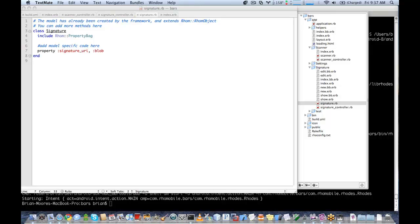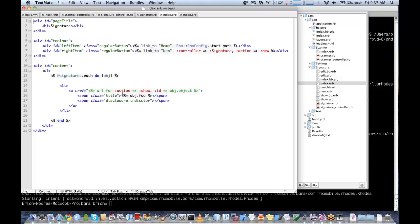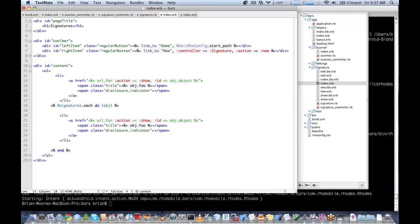Finally, we need to go to our index page and put some links here to go to our signature capture. I'll copy this and paste it up here. We'll change our href to be new, and we'll just call this one capture-sig.